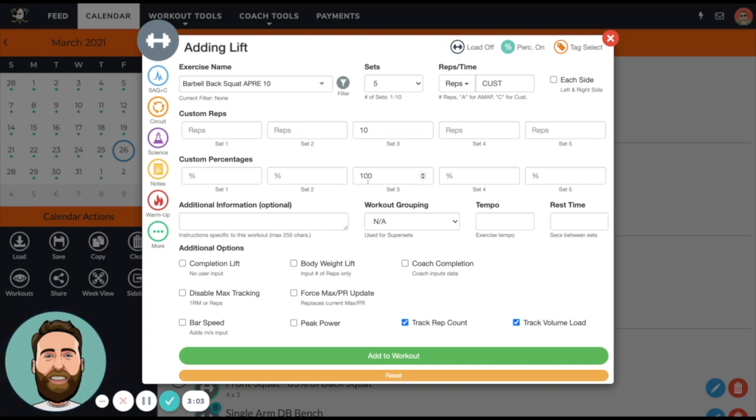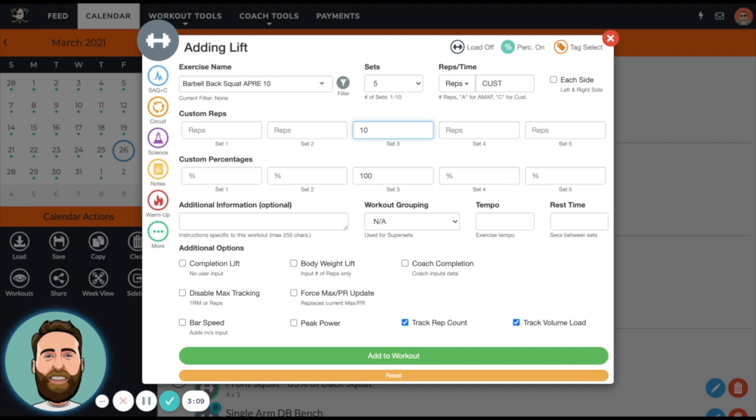So if the sub-max is 75% of barbell back squat and I want that full sub-max program, then I'll do 100% and it should come out to be exactly what their 10 rep max should be according to their one RM barbell back squat.